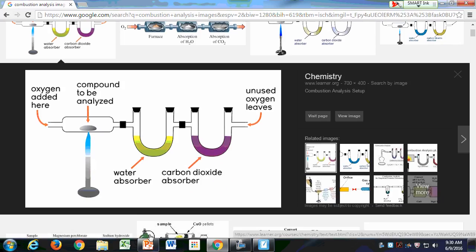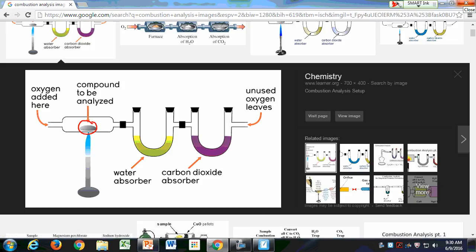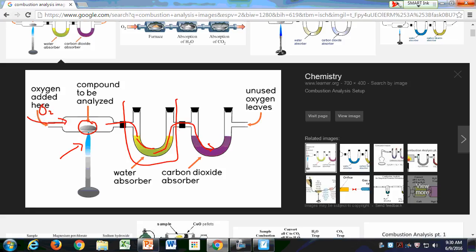Here's a nice setup. You have a sample here to be analyzed, you run oxygen gas through it, and you've got a burner. As the carbon dioxide and water are produced, they go through these tubes. The water gets trapped here in one tube, and the carbon dioxide gets trapped in the other tube.